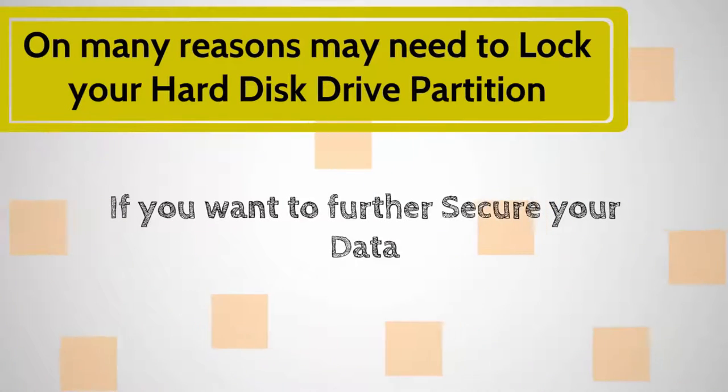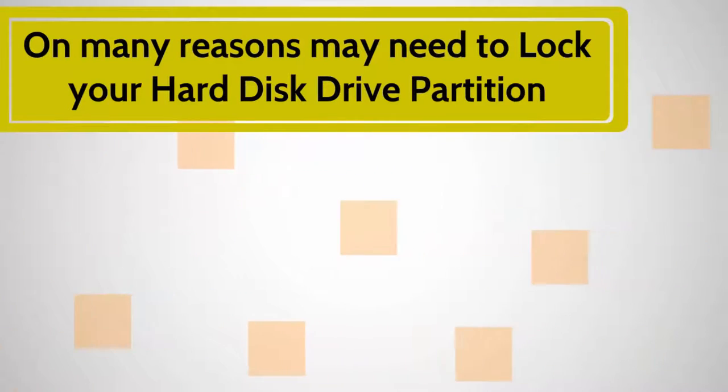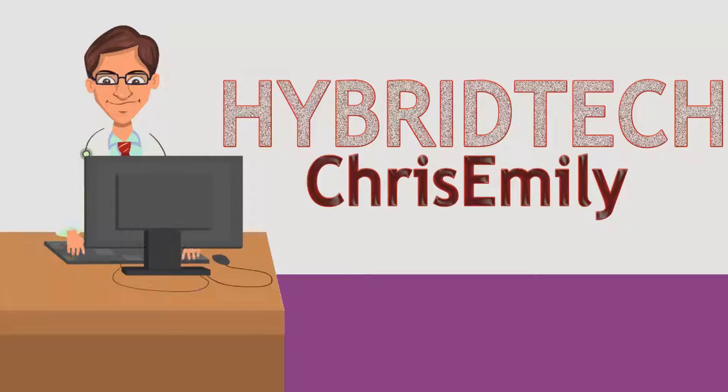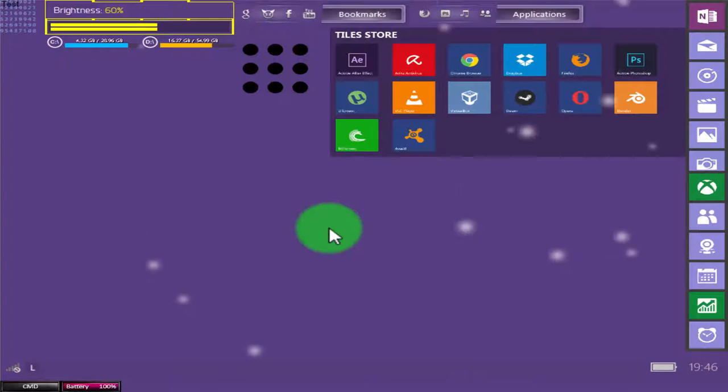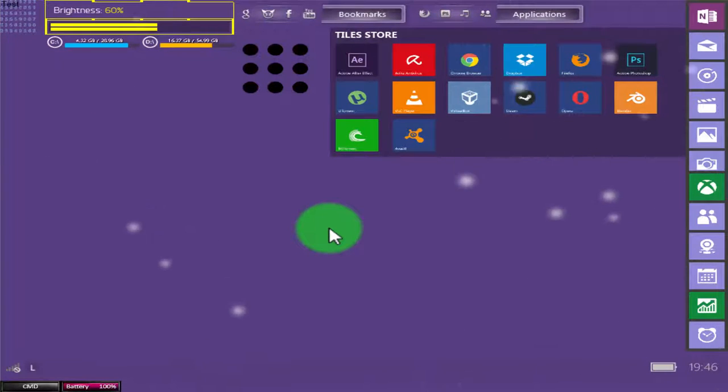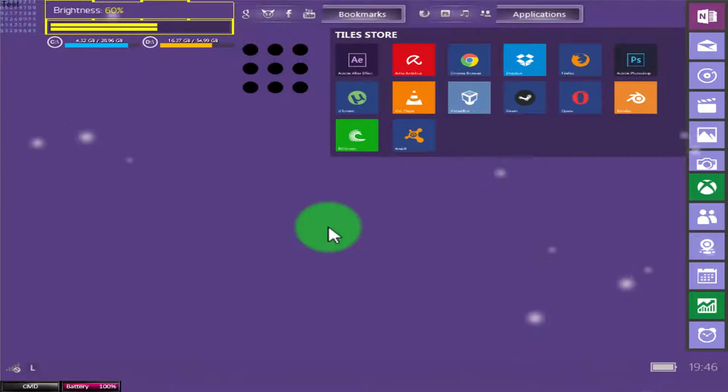Welcome to Hypertech, I am Chris Emily. After a short introduction, let's move on. We are going to perform a few steps to make our partition drive lock, and even without any software. Remember,